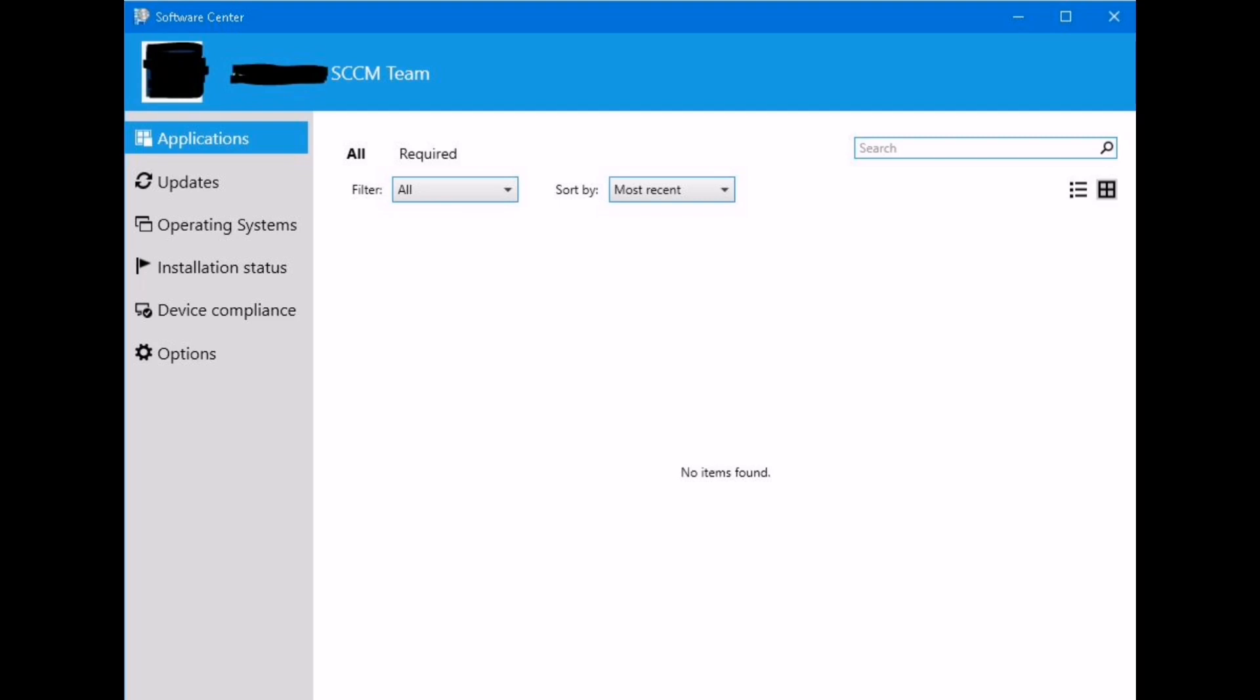Most of the time we encounter the issue that the software center is blank and applications or updates are not appearing in it. So what parameters do we need to check? Let us see.